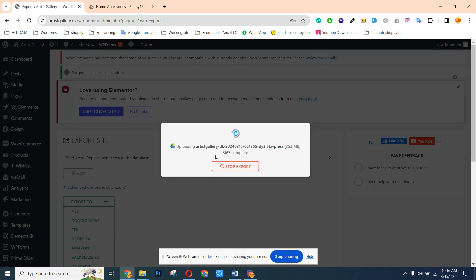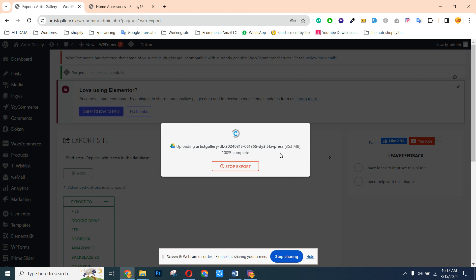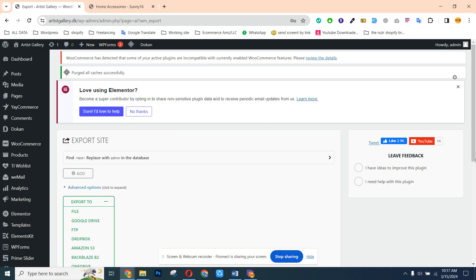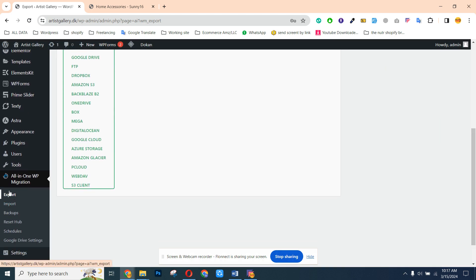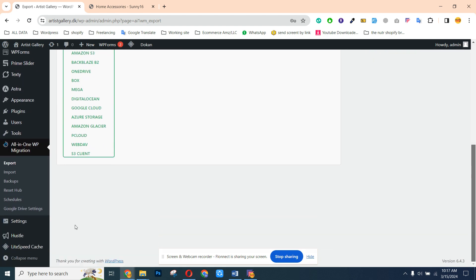Now you can see it's uploading the backup — 86% complete. The total size is 353 MB. Now you can see it has successfully exported all of our backup to our Google Drive account.